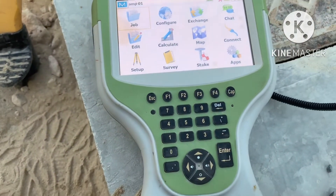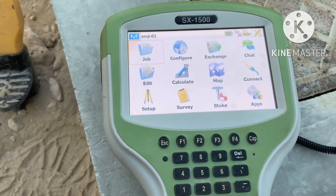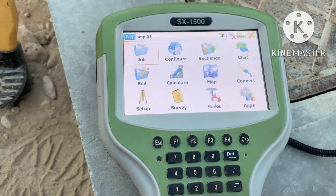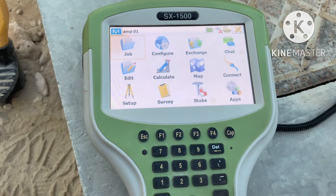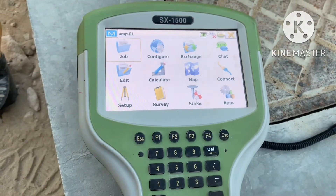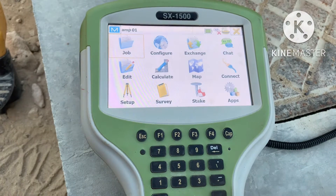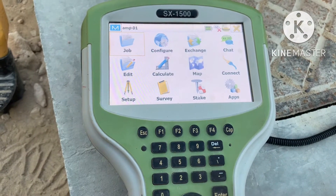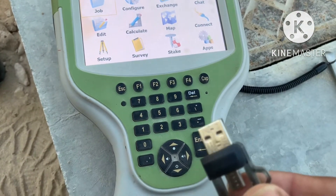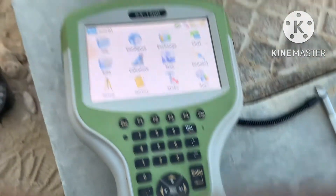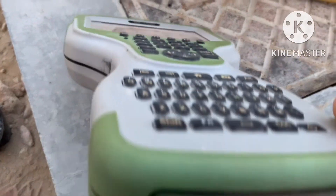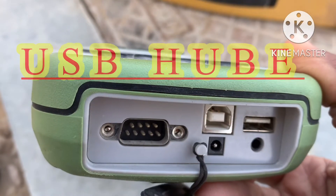Welcome to the Daily Survey Kids. Today I will discuss how we can copy points from USB to the controller, and how we can copy points from the controller to USB. This is the USB and this is the controller. In some controllers this USB port may differ.